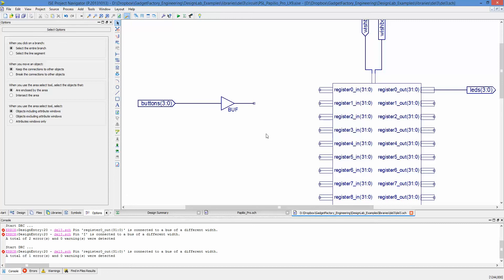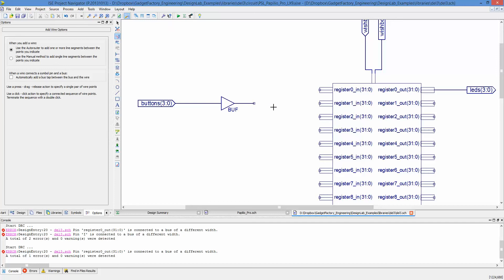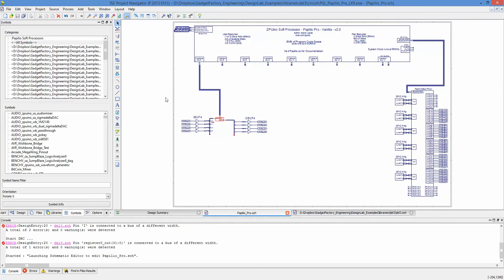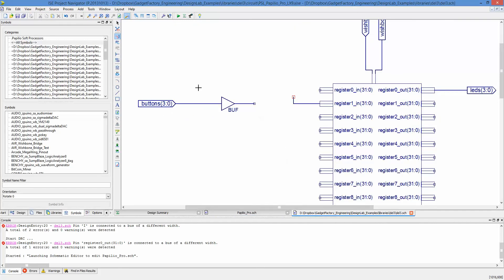Next thing we can do is we need to draw out a bus from this register, from this 32-bit register. We're going to just angle it up here, and then we're going to connect a bus tap.